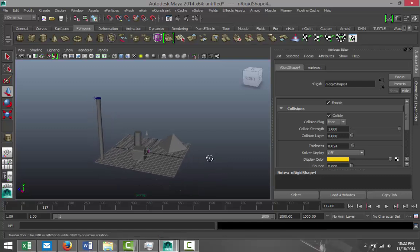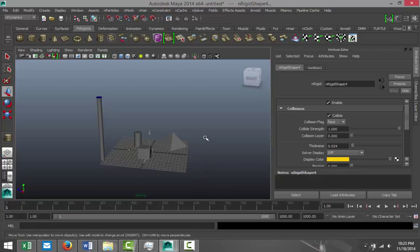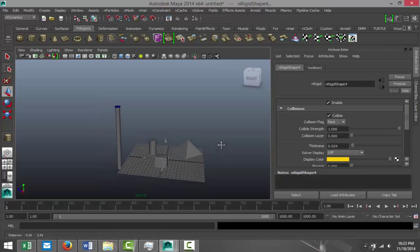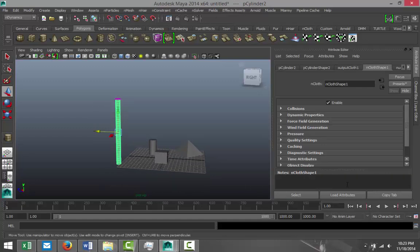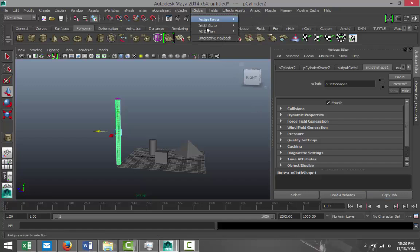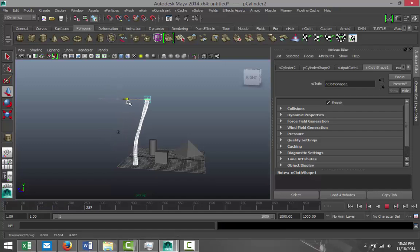What I really want is to see how this object will react in real time. So what I'm going to do is go to my nSolver and select Solver Interactive Playback. And now while this is playing, I can just drag the cloth object up and watch what happens.